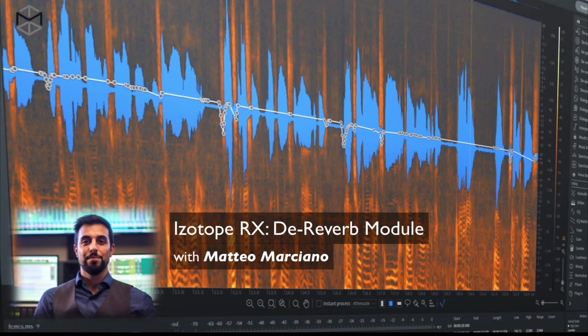Unwanted reverb caused by ugly room reflections that get picked up by a microphone can cause a lot of problems with the intelligibility of dialogue. We're going to explore how the De-Reverb module can attenuate and sometimes even remove unwanted reflections.